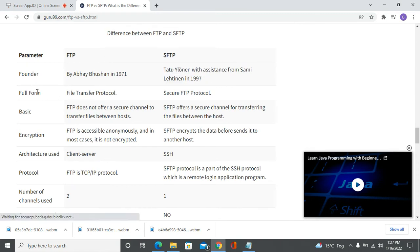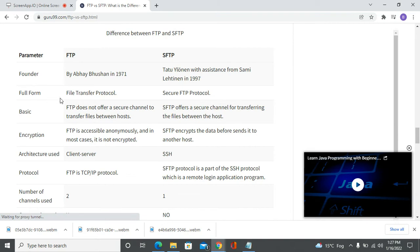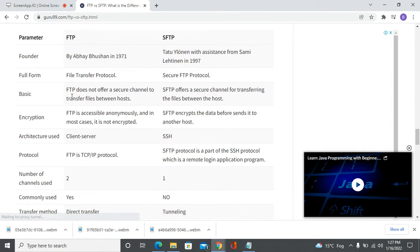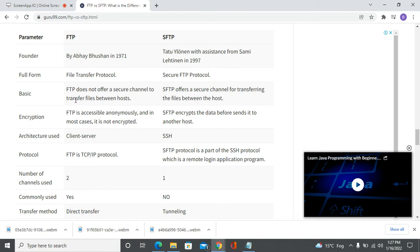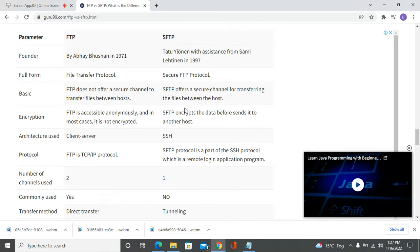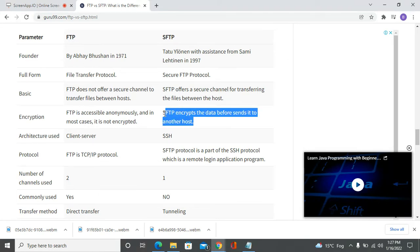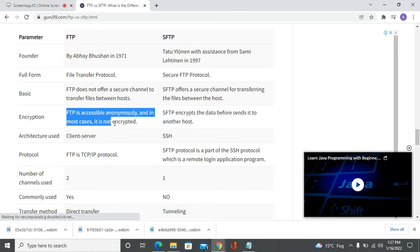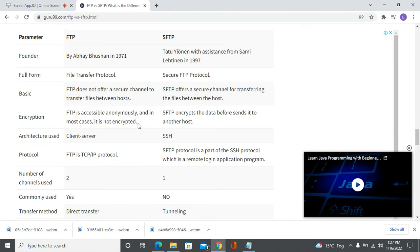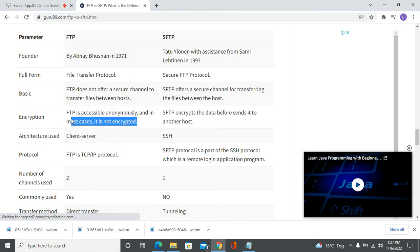FTP does not offer a secure channel to transfer files between hosts, whereas SFTP offers a secure channel for transferring files between hosts. SFTP encrypts the data before sending it to another host, but FTP is accessible anonymously and in most cases is not encrypted.